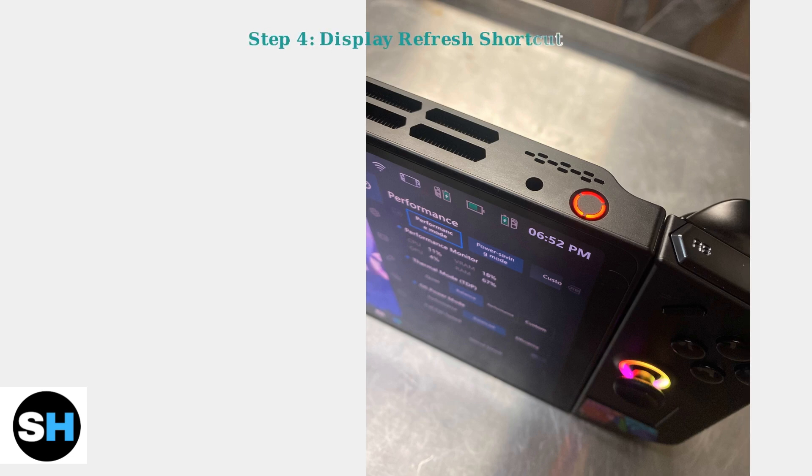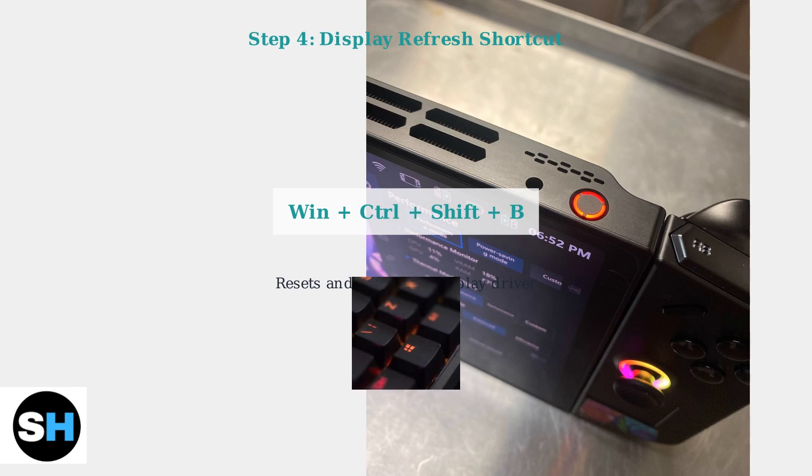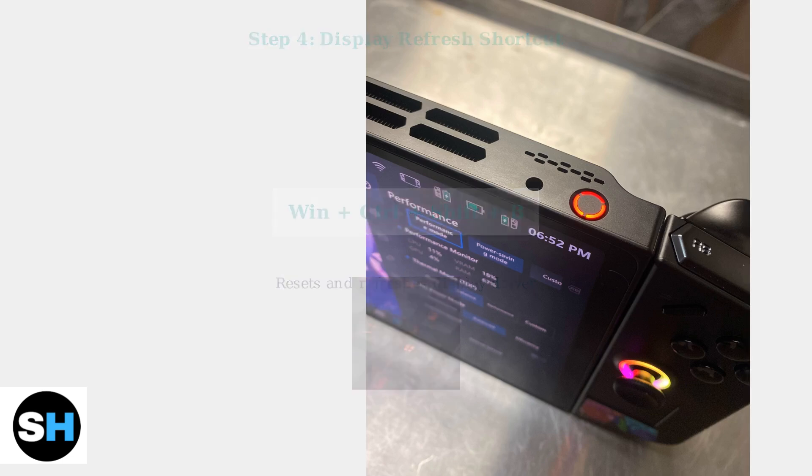Try pressing Windows key plus Ctrl plus Shift plus B simultaneously. This keyboard shortcut resets and refreshes the display driver.